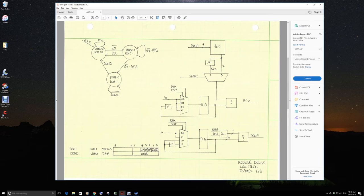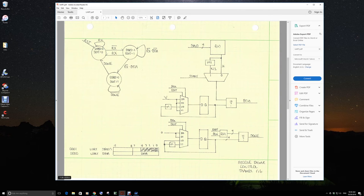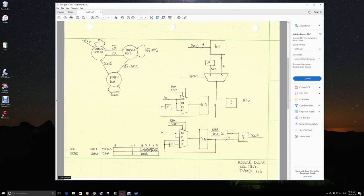This is new from our discussion yesterday. So address zero will be the data, either write or reading the UART. A write, of course, for transmit. A read, of course, for receive.